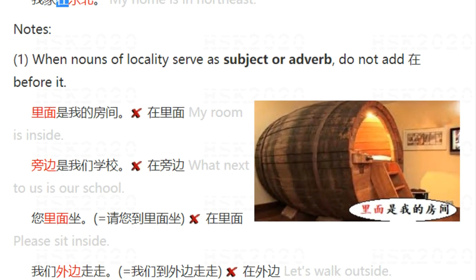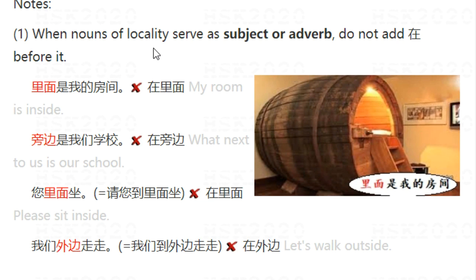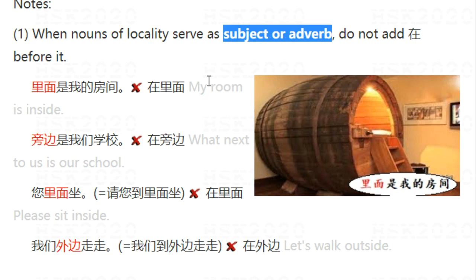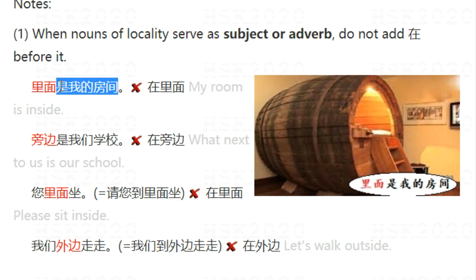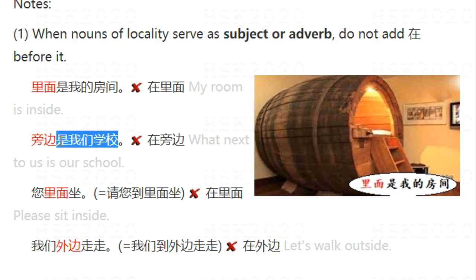Now let's see some notes. Note 1: when nouns of locality serve as subject or adverb, do not add 在 before the locality. For example, 里面是我的房间 — my room is inside. Do not say 在里面是我的房间 — that is not right. Similarly, 旁边是我们学校 — next to us is our school. Don't say 在旁边是我们学校.